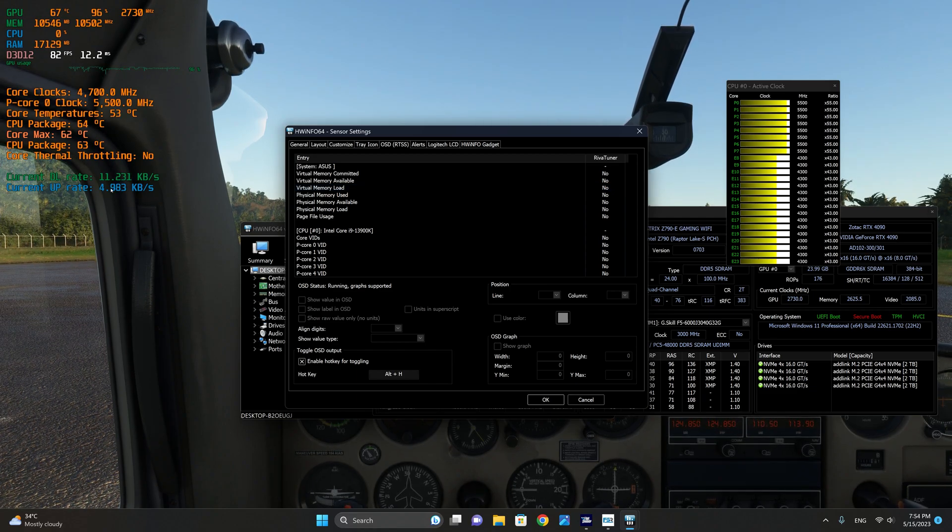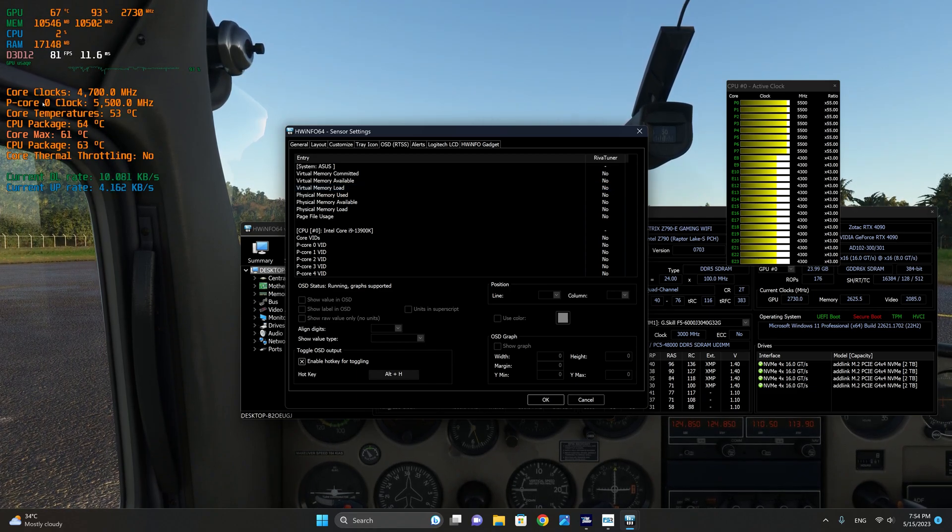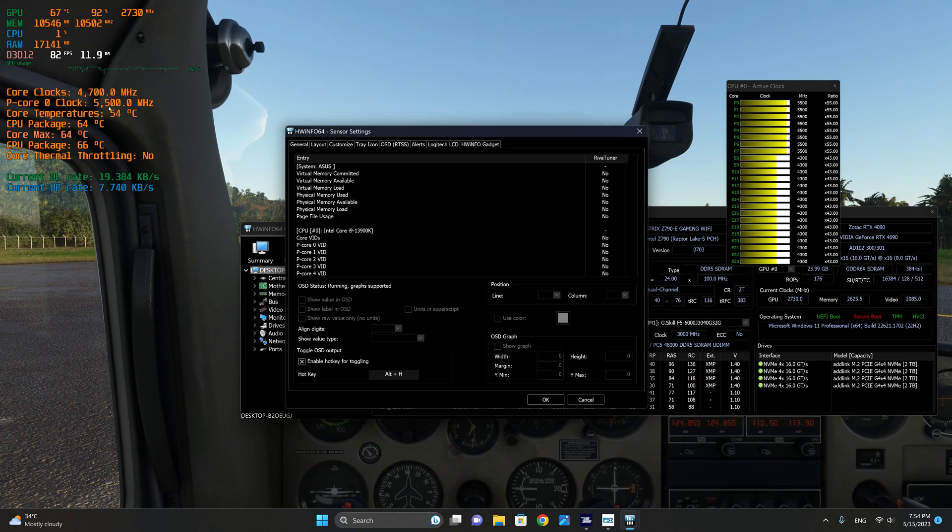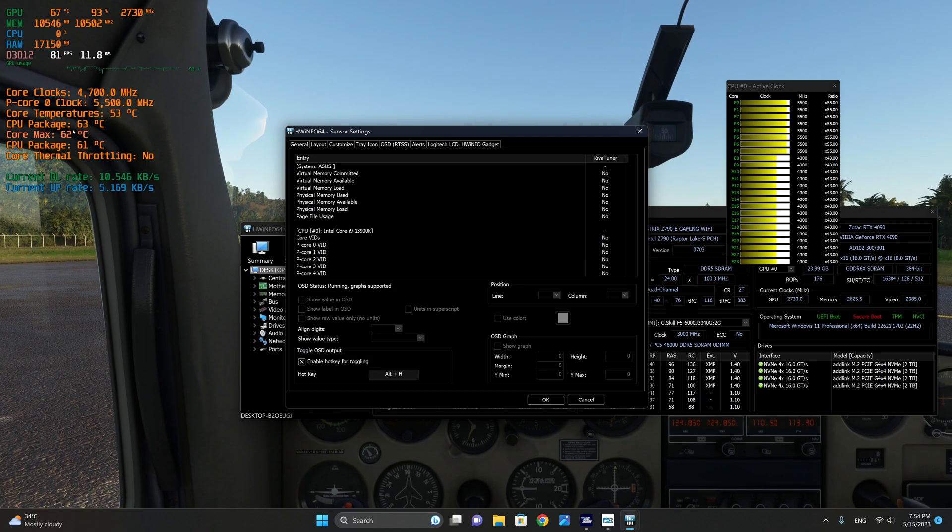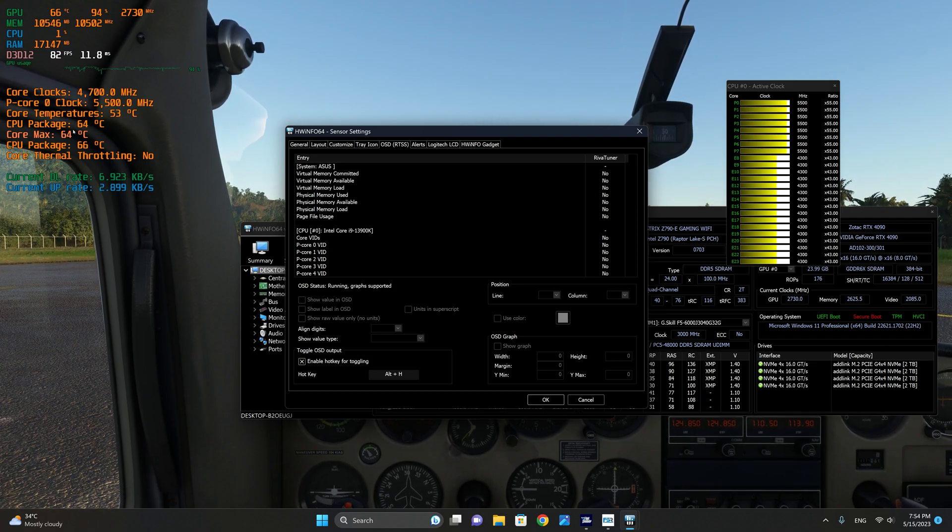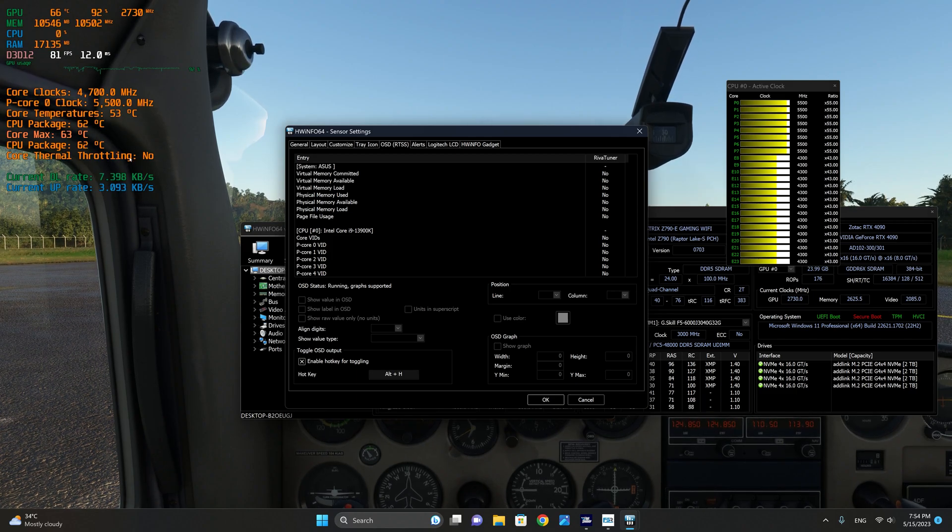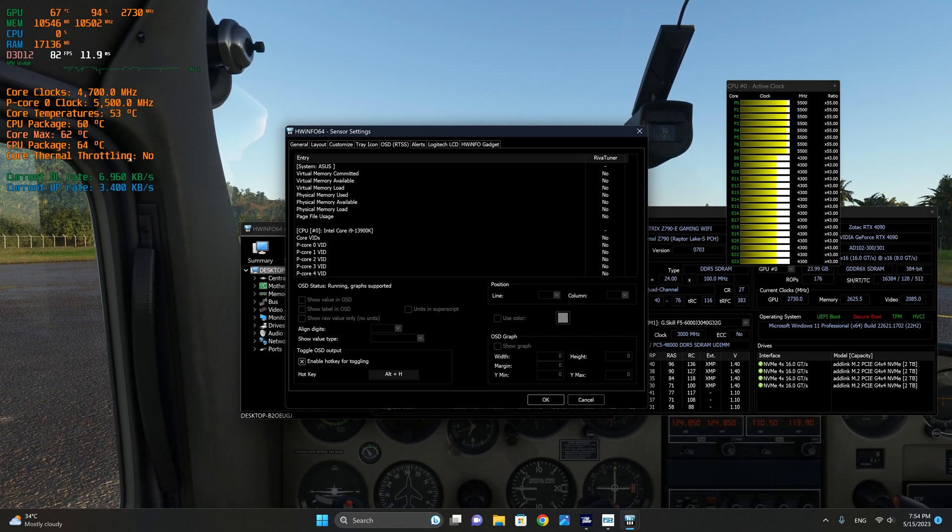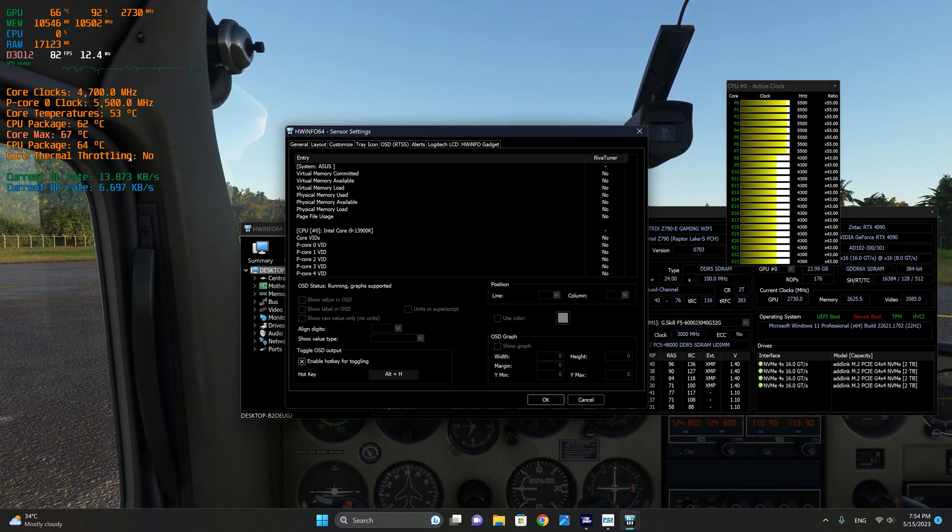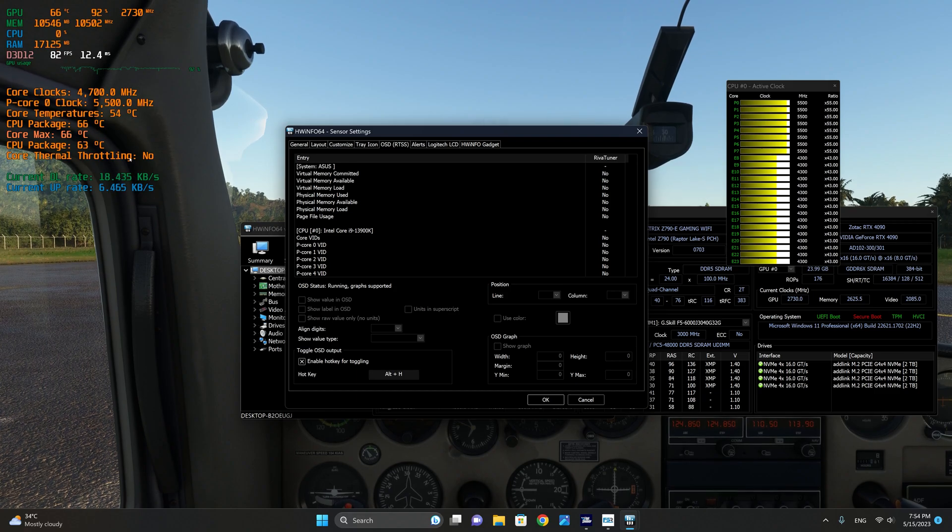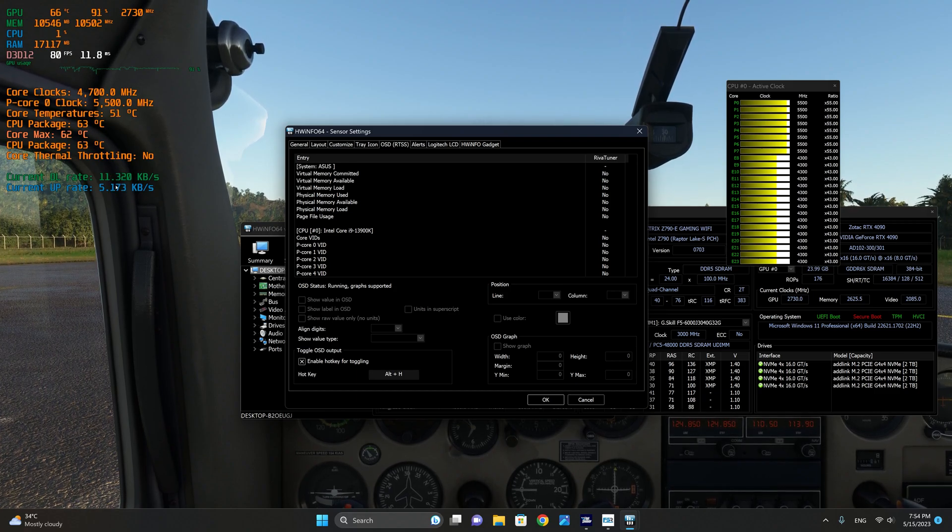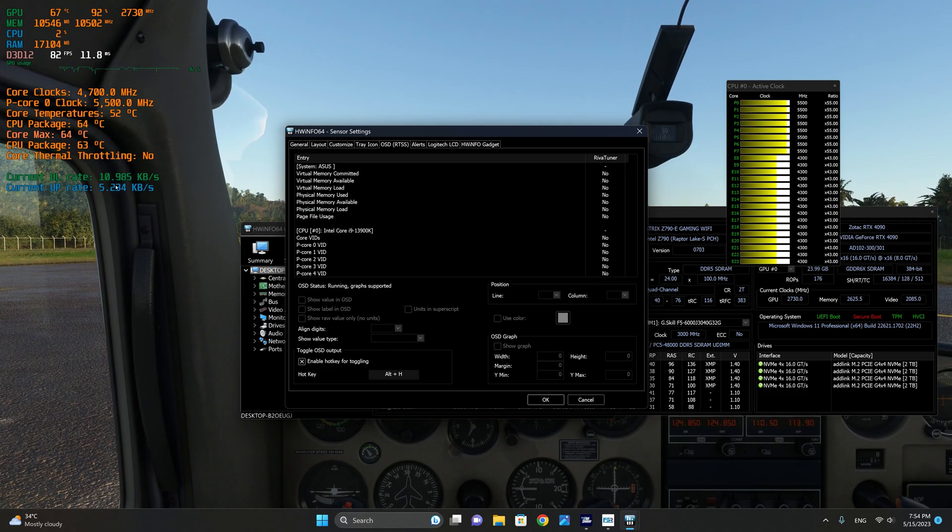As you can see here, we have the core clock as well as PCore Zero clock speed for illustration purposes. I have the core temperature, the CPU package, the core max that has reached during this session, and the core thermal throttling, which is very important. You definitely want to know if the settings are causing your system to throttle.